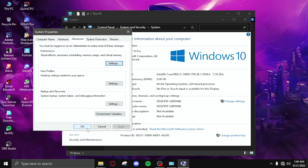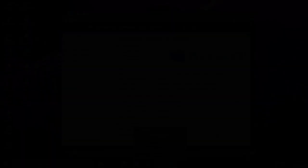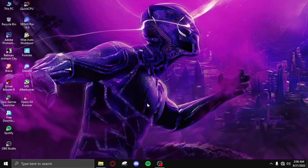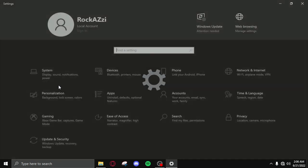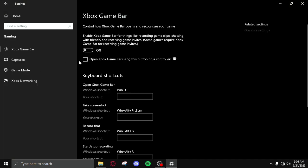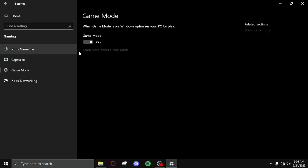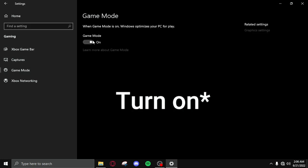For step 3 you need to open settings. After opening settings, click on gaming and then disable game bar. After that, click on game mode and turn on the game mode.